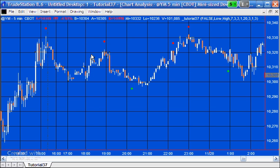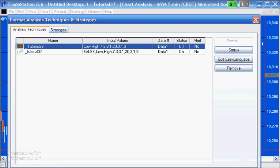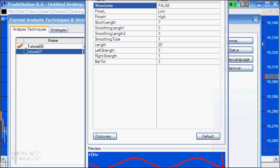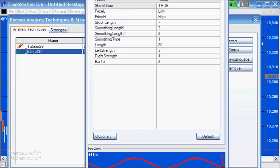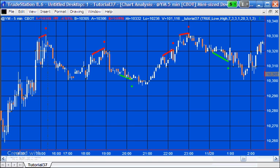I'll just demonstrate that. So you can see here at the moment we are not showing the lines. If I go to format analysis techniques and I'm just going to change that to true and say okay, and then you'll see the lines now being drawn. If you wanted to see the stochastic as well, you can insert the indicator, make sure the settings are the same.